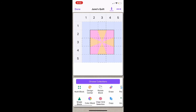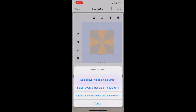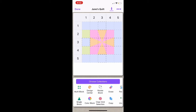Next, I am going to show you how to select multiple blocks within a row by clicking on the grid. At the top, I'm going to click on the number 1, and here you have the option to select every block in column 1, select every other block in column 1, or select every other block offset in column 1. I am going to choose that last option to show you what that looks like. And if you decide you don't like that, you can hit Clear Grid Selection.